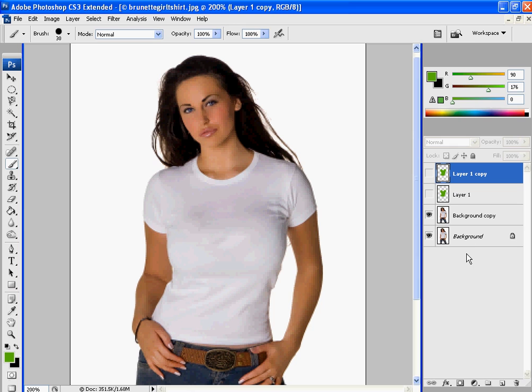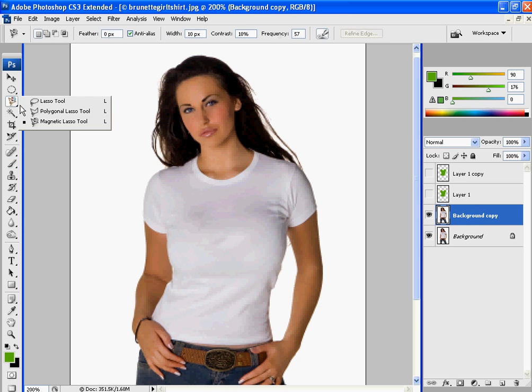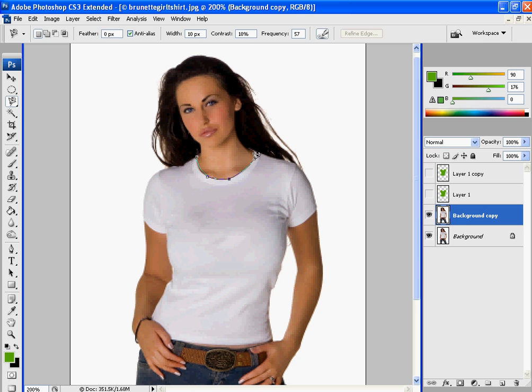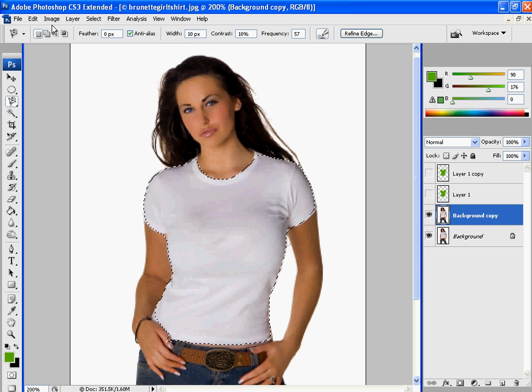And the next way to do it is go on to your background copy. And then we are going to use the magnetic lasso. And you are just going to go around the shirt, like this. Just go all the way around it so that you've selected the whole shirt.